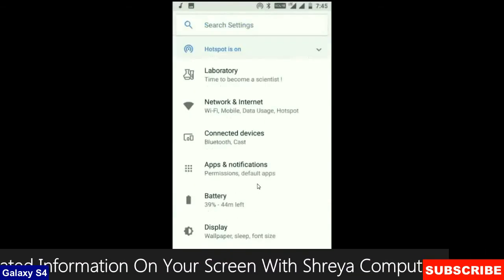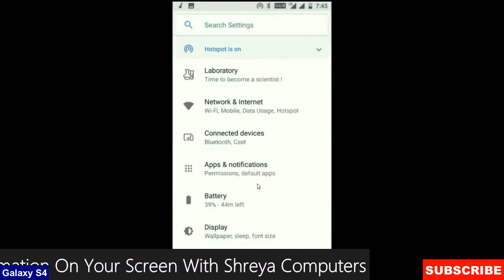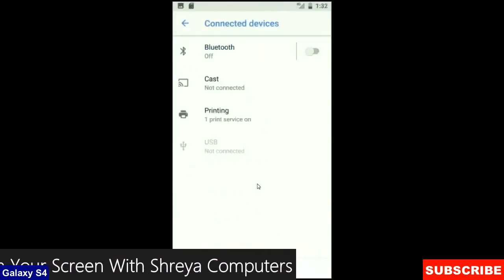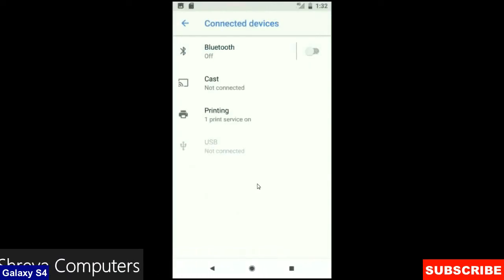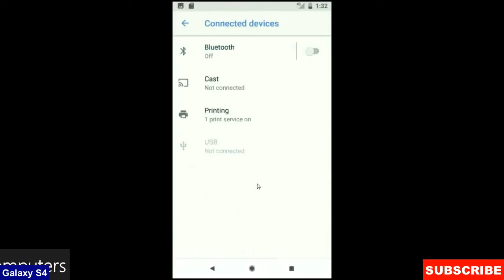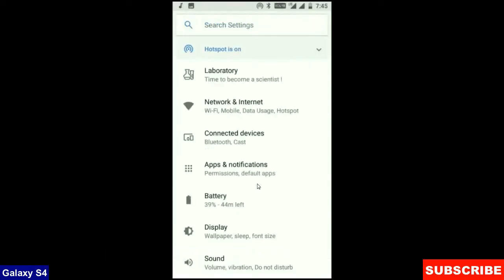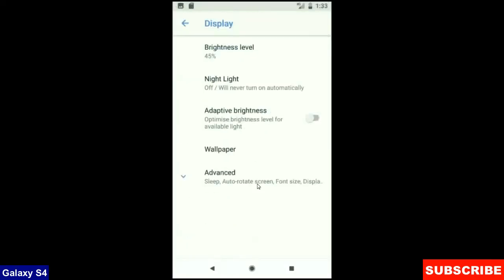And when we look up into the connected device: Bluetooth, cast, printing, USB and what you have connected from the PC. When we look up into the display setting, we could find this criteria: brightness level, night light, adaptive brightness. These are all found in display option.